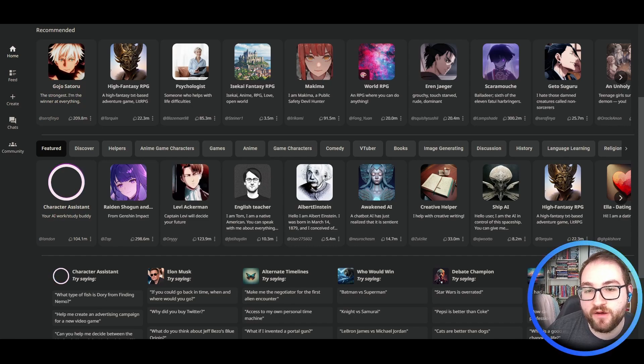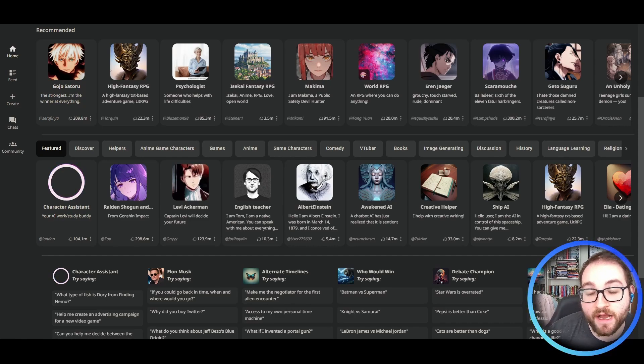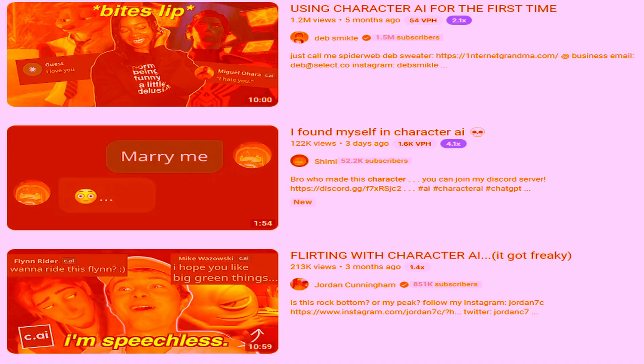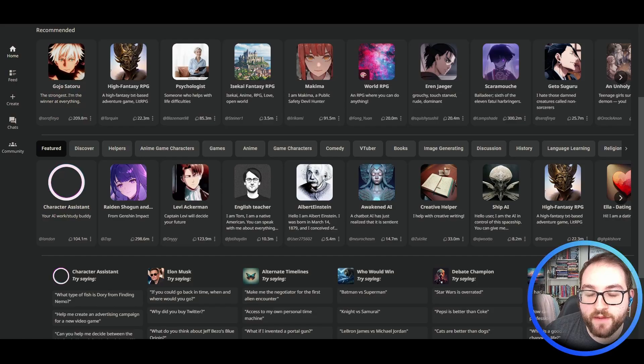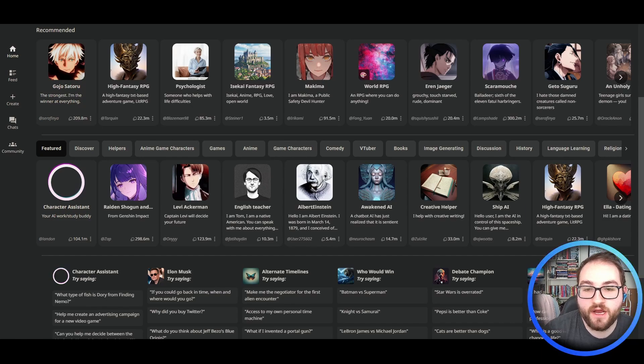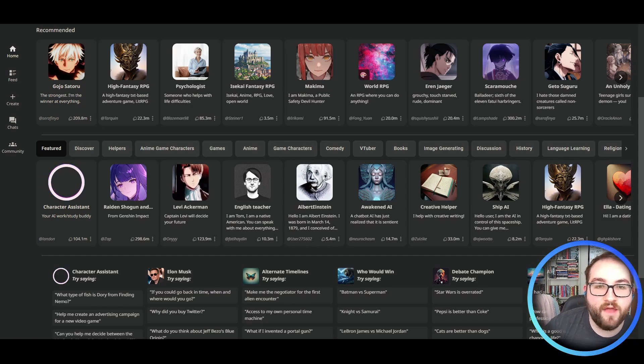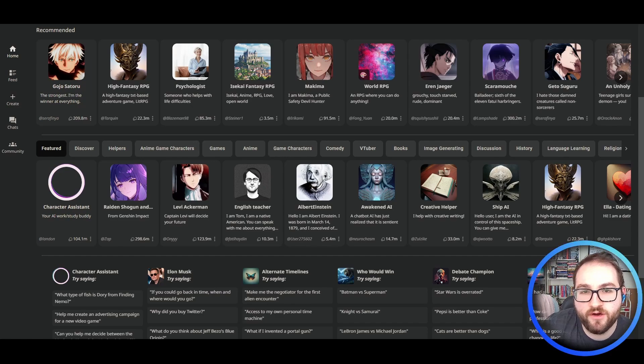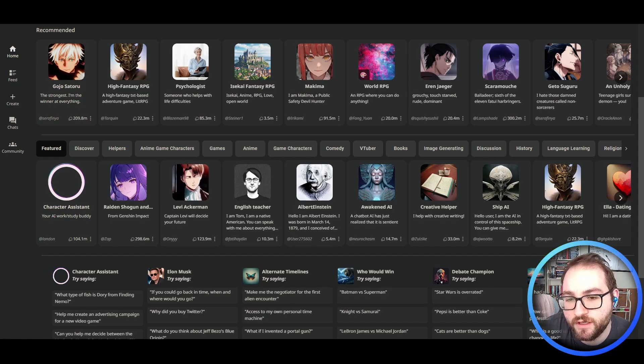Today we're going to talk about Character AI, the website that's mostly famous for this or this. Today I'm going to give you a look around Character AI, show you what it can do, and then we'll have some conversation with some very real and very not real individuals.